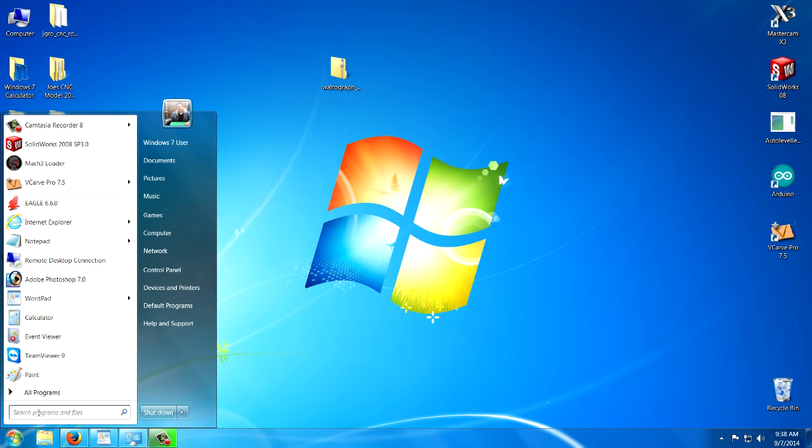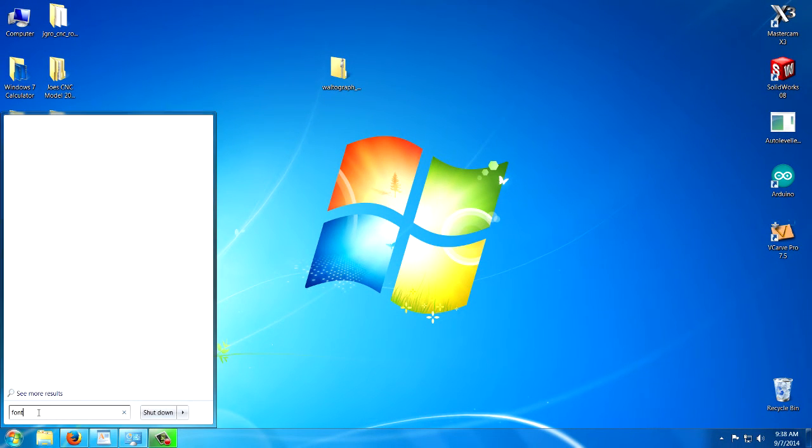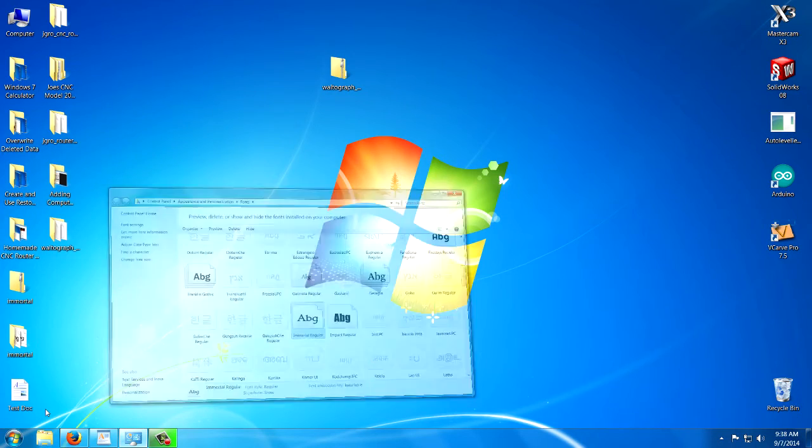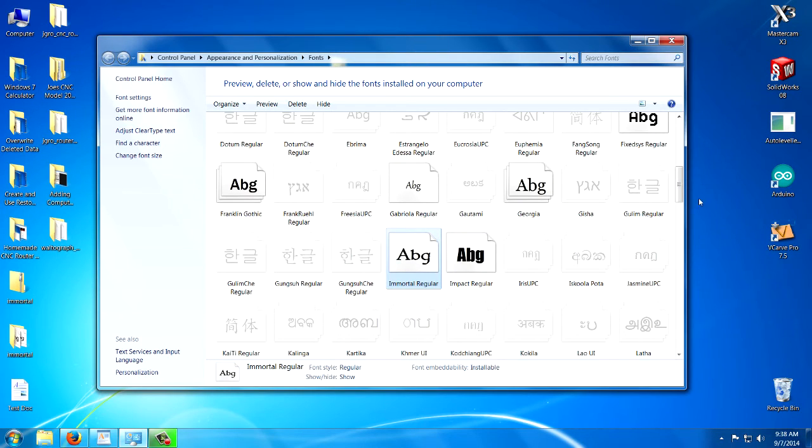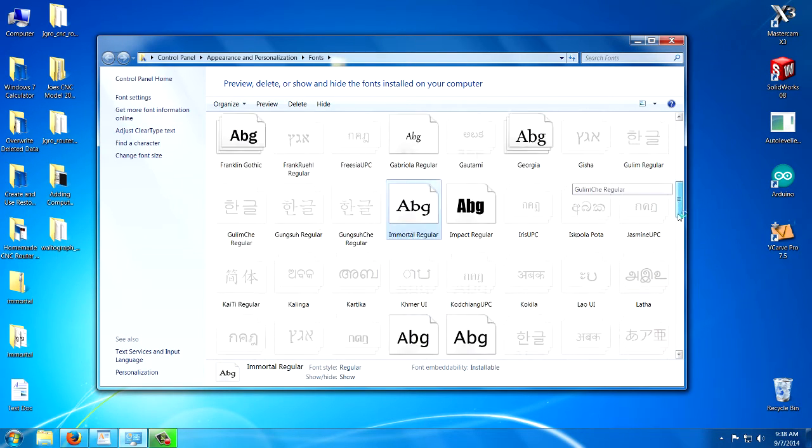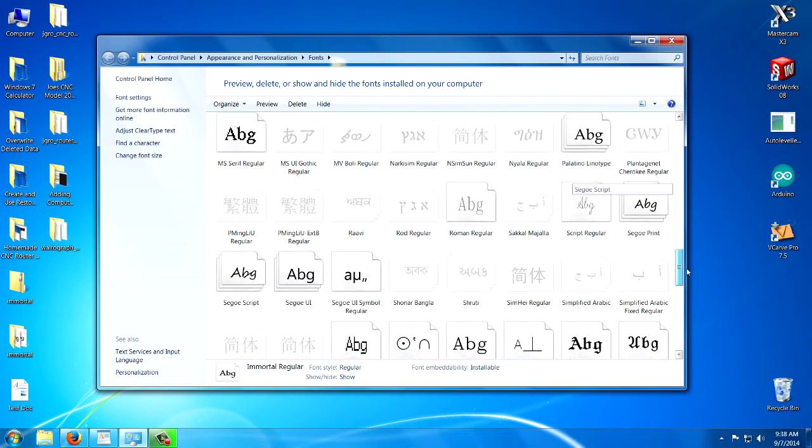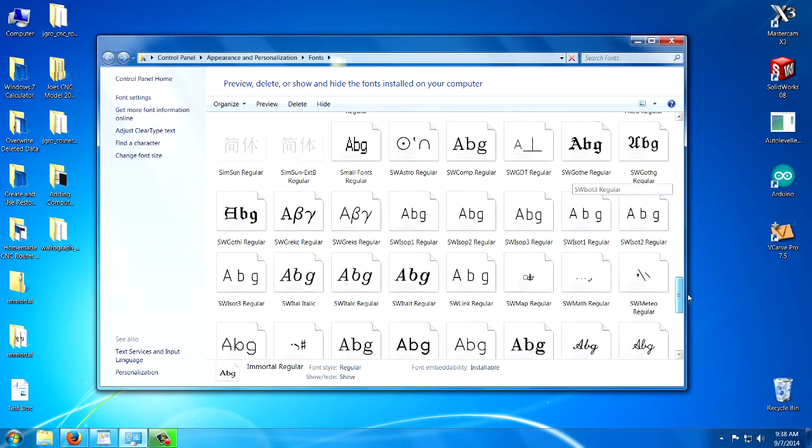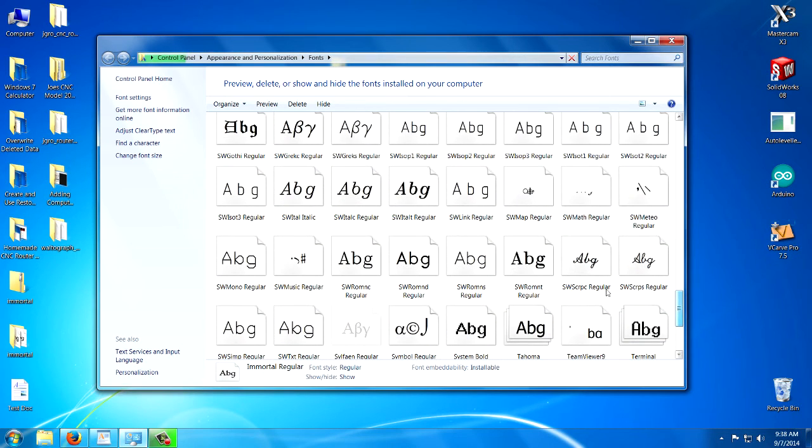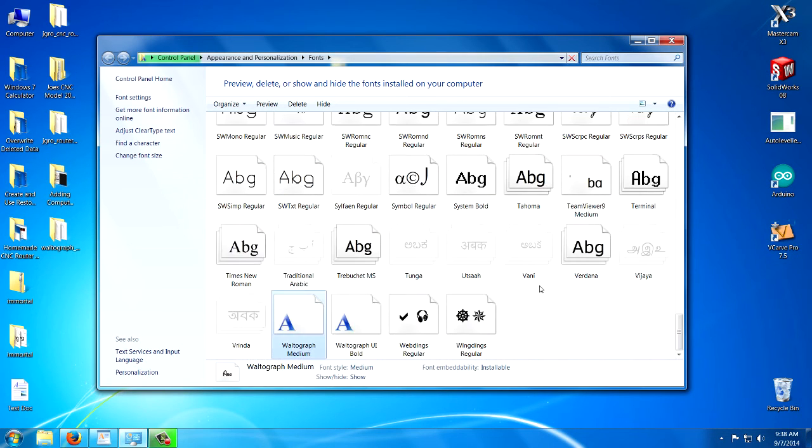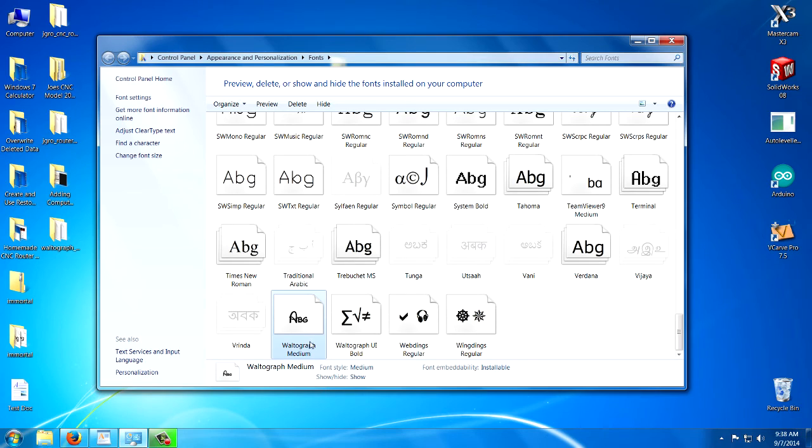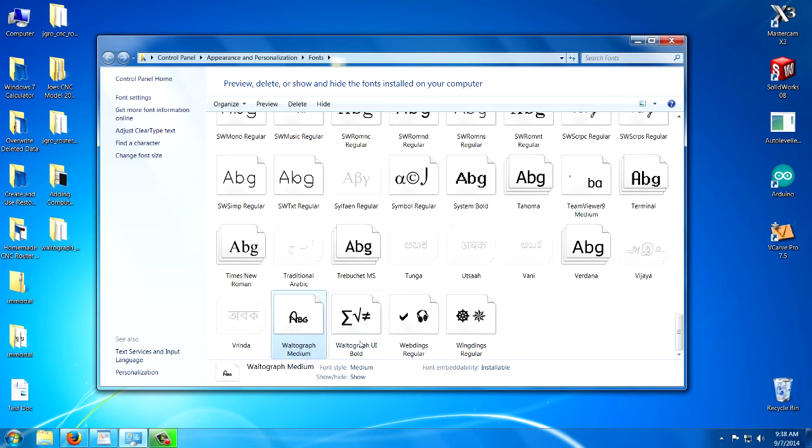And if we look down through our list, we should see the Walt Disney one. Let's hit W and see what it does. Yep. It's right here. These two right here, they call them Walto Graph.